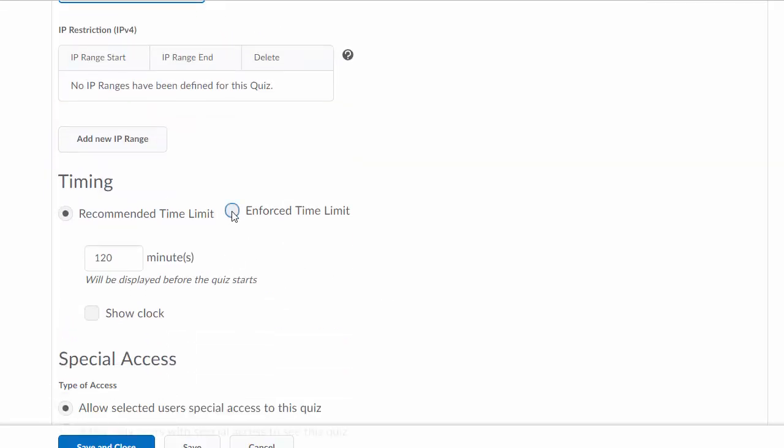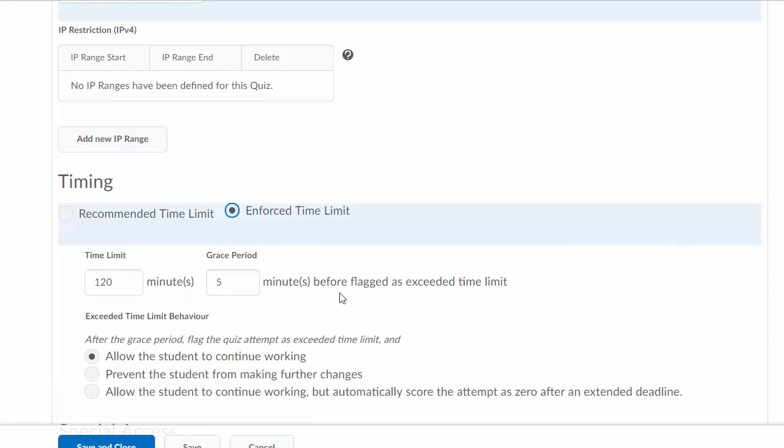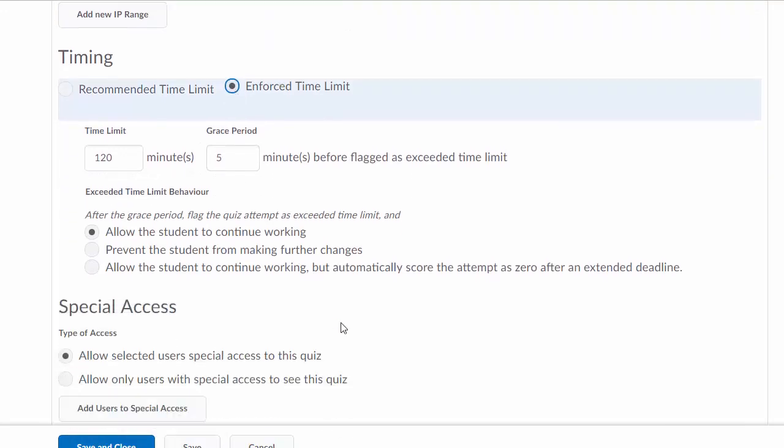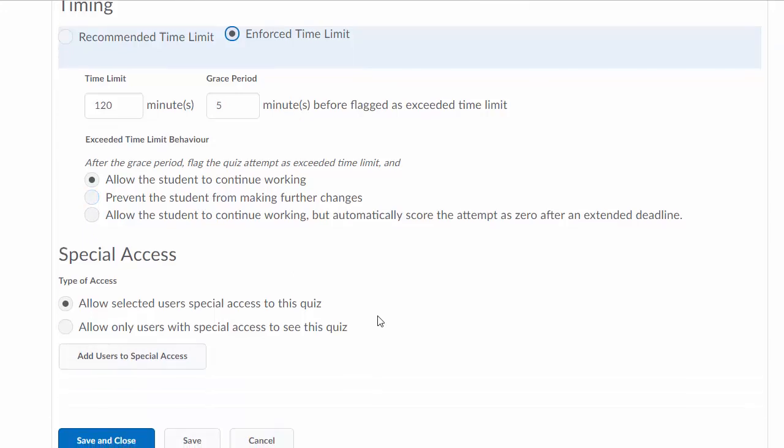You can enforce the time limit and prevent students from making further changes. What happens is when you prevent students from making further changes or if the time limit expires, the exam will automatically save their answers and submit the exam for grading.